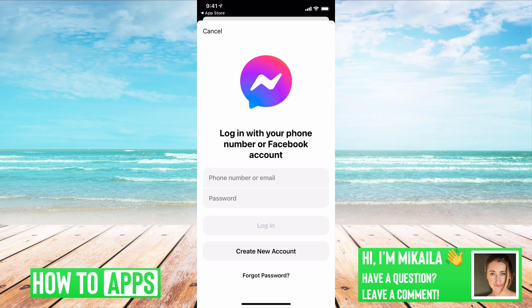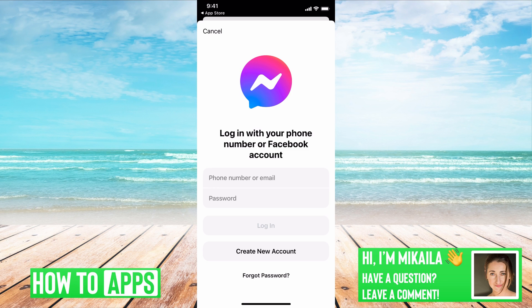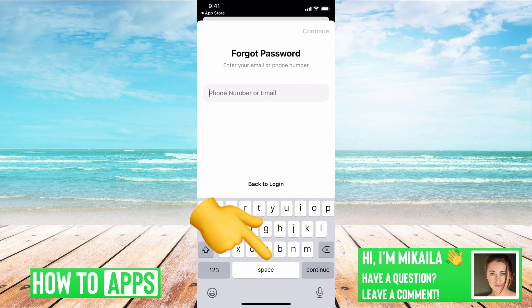I'm on my messenger app right now and I have myself logged out, but if I was trying to reset my password, the first thing you want to do is go to forgot password, which is at the very bottom.